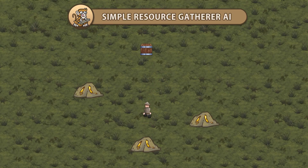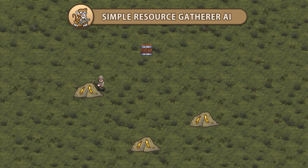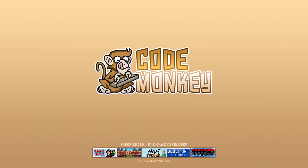Hello and welcome. I'm your CodeMonkey and in this video we're going to create a simple resource gatherer AI. Let's get started.